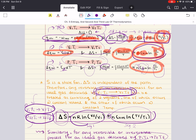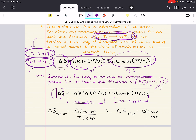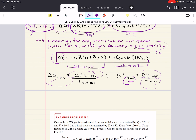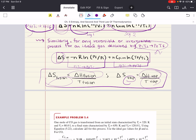We can also consider entropy for phase changes. Liquid is converted to gas at a constant boiling temperature through heat input if the process is at constant pressure. For a reversible process, the entropy change of vaporization is ΔS_vap = ΔH_vap/T_vap. Similarly, entropy of fusion is ΔS_fus = ΔH_fus/T_fus. These formulations for ideal gases can also be written for real gases, solids, and liquids.